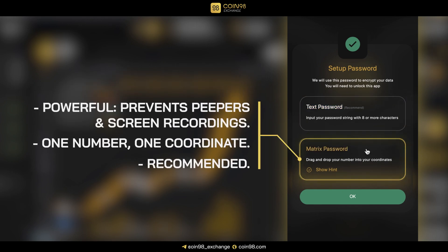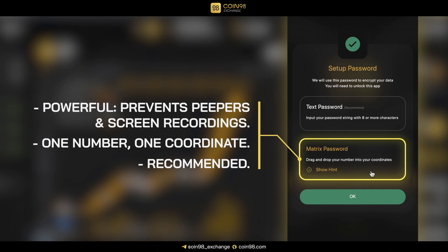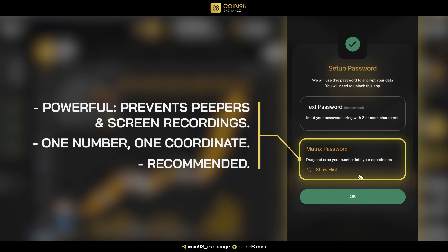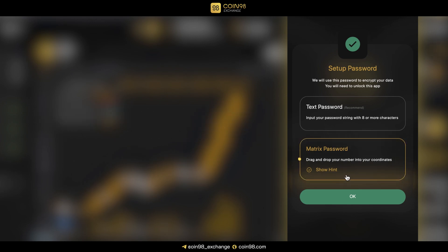The matrix password makes Coin98 Wallet distinctive from the others. It only requires a number and one coordinate, but it brings an absolutely powerful level of security that prevents peepers or screen recordings. That's why we always recommend using this password. We'll choose the matrix password in this guide.